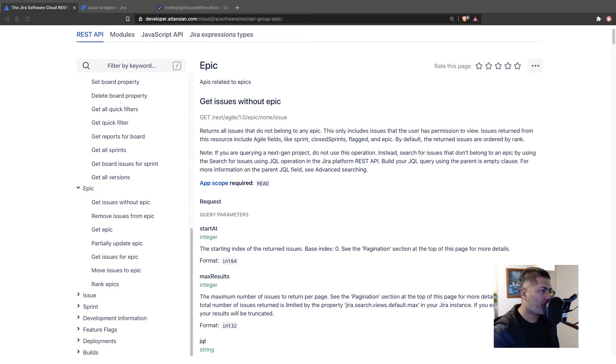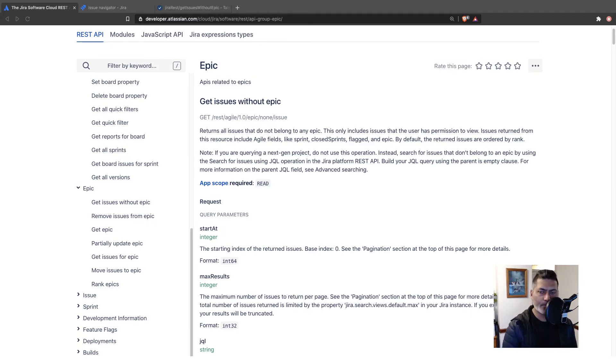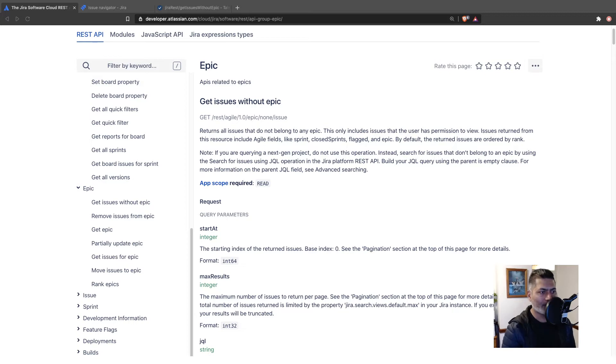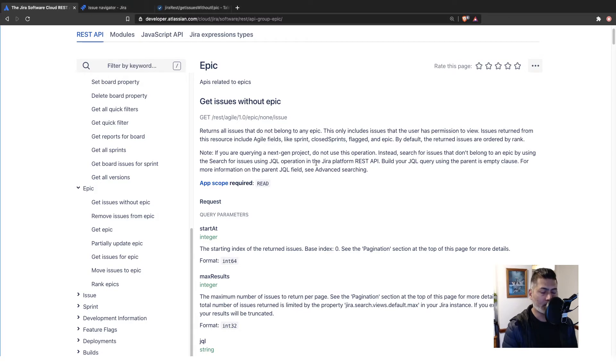Now, this can be interesting because maybe you want to do some reporting or maybe you want to pull this information out of Jira and do something about it. So, if you look at this endpoint, I'm looking at the reference document for Jira software.